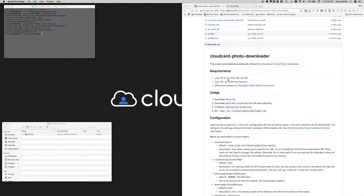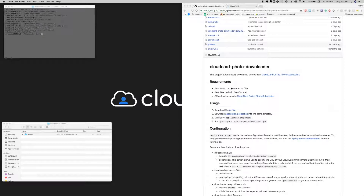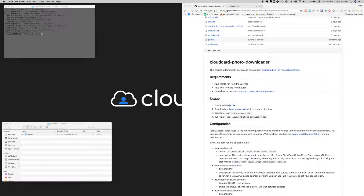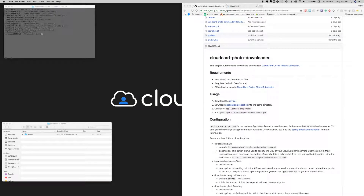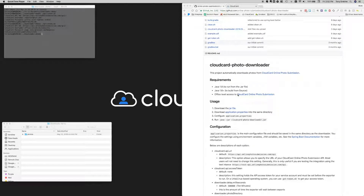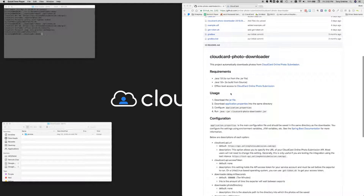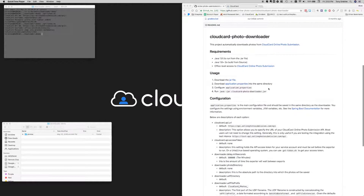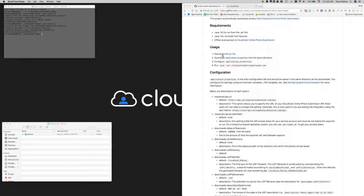Let's go through the readme page. First off, you've got the requirements. If you want to use the already built jar file, you need to be running Java version 1.8, which is relatively easy to download and install. If you want to build from sources - maybe you're running 1.6, 1.7, or some other version of Java - you should be able to download the project and build it from sources; it's a Gradle project, so you'd also need Gradle installed. You also need office-level access to Cloud Card Online Photo Submission.